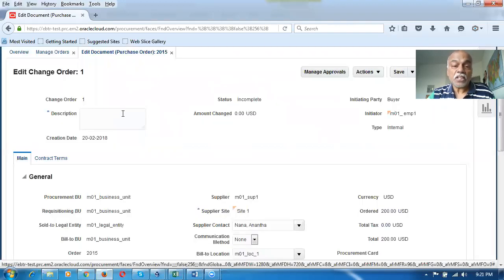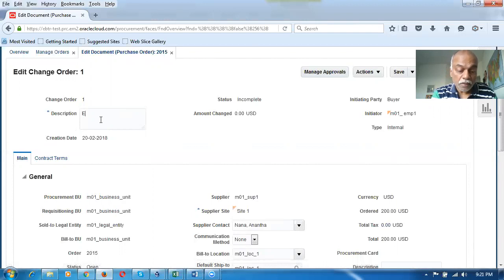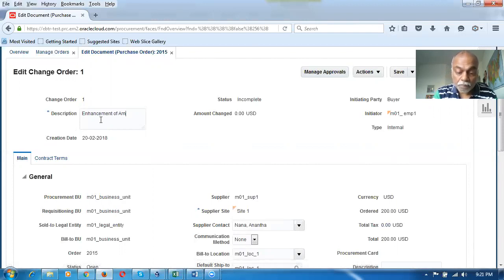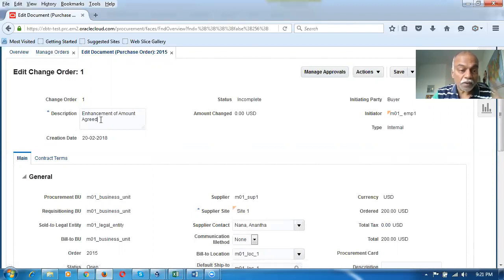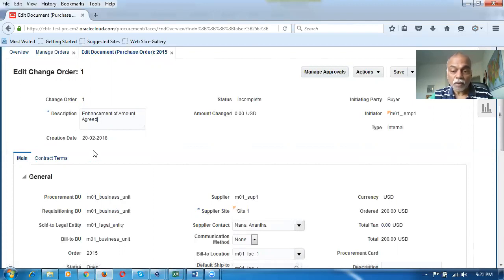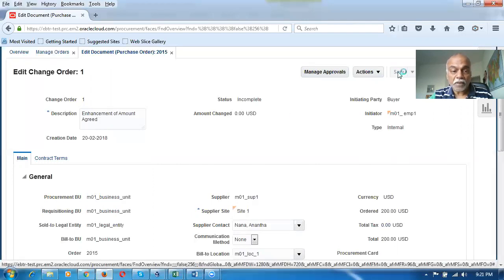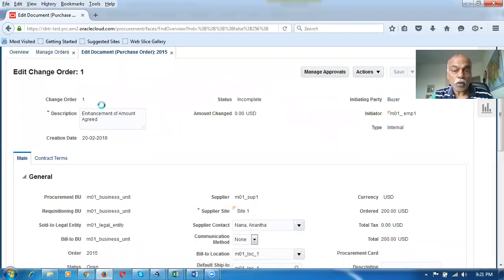When you make changes on other fields, it will not even be visible. With this enhancement, you can see it now and then submit it. The change order will be submitted for approval.